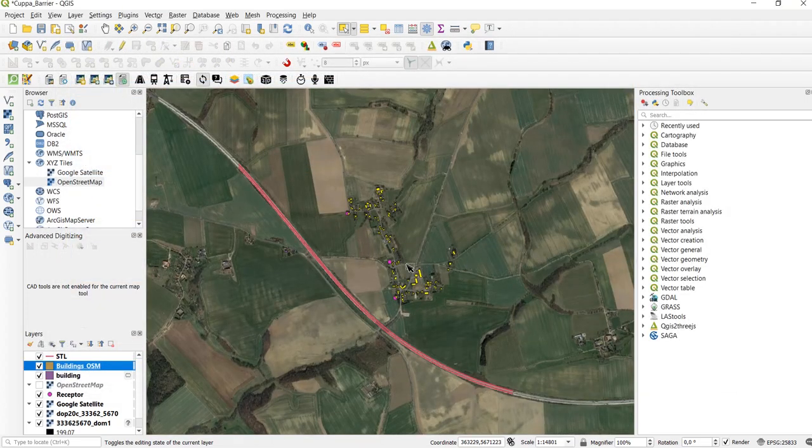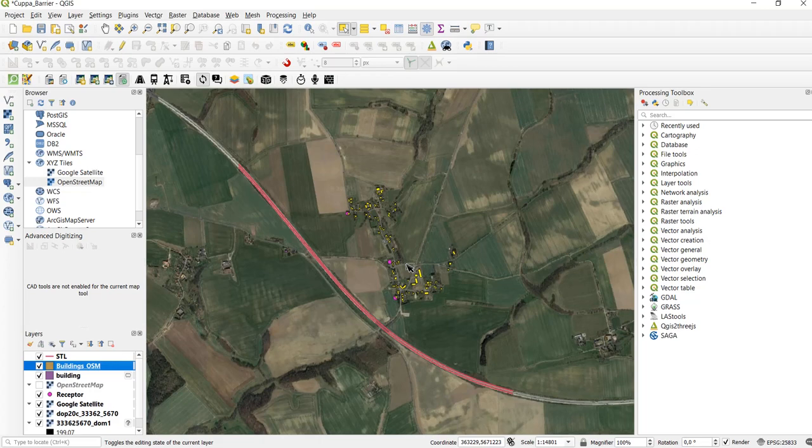Ok that was it for this lesson. In the next lesson we are going to take a look at adding real height information from digital surface models to our OpenStreetMap buildings. Thank you for watching.